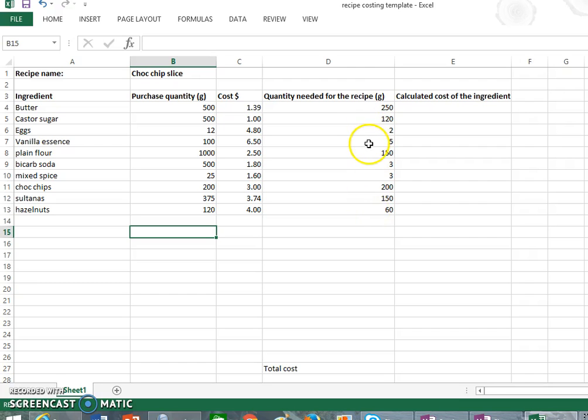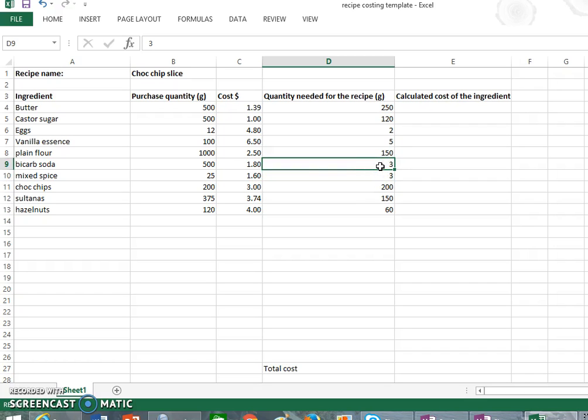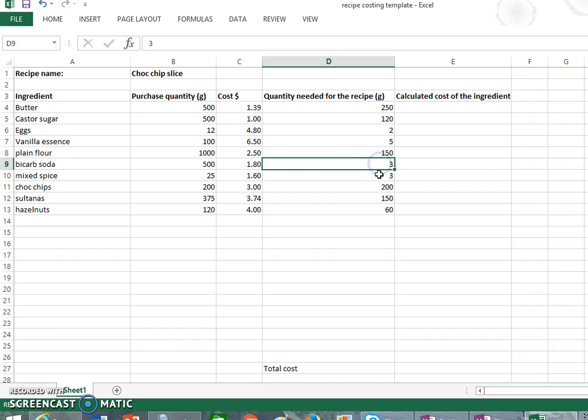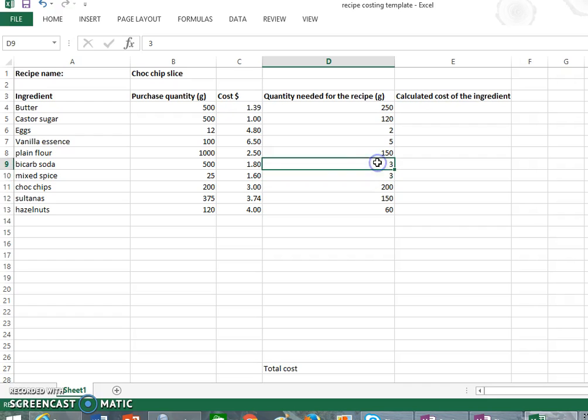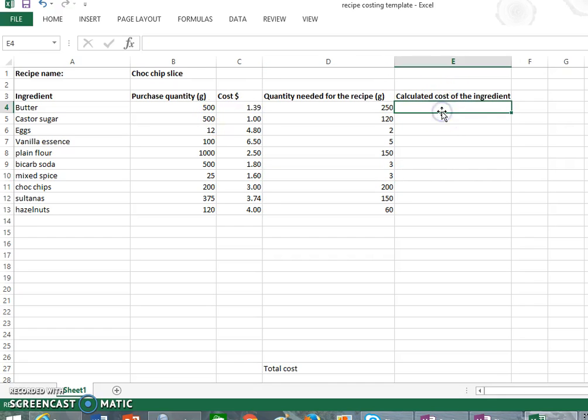Now what I've had to do for some of the things like bicarb soda and mixed spice is I've actually had to weigh the ingredients because I knew I needed a teaspoon or half a teaspoon. So I actually measured out half a teaspoon and then weighed it to give me the amount in grams. So now that we have all that in, it's time to add a little formula so that your Excel sheet can calculate the cost of all the ingredients in one go.